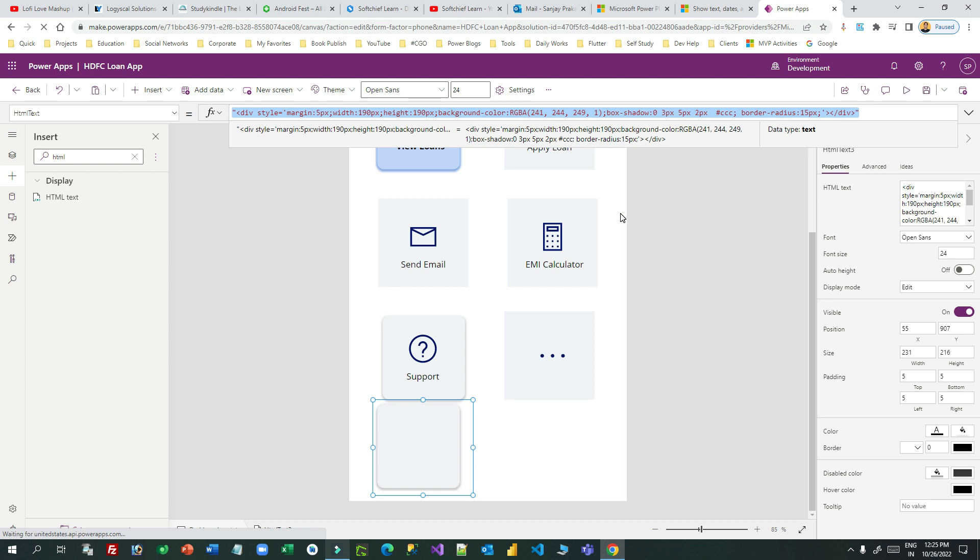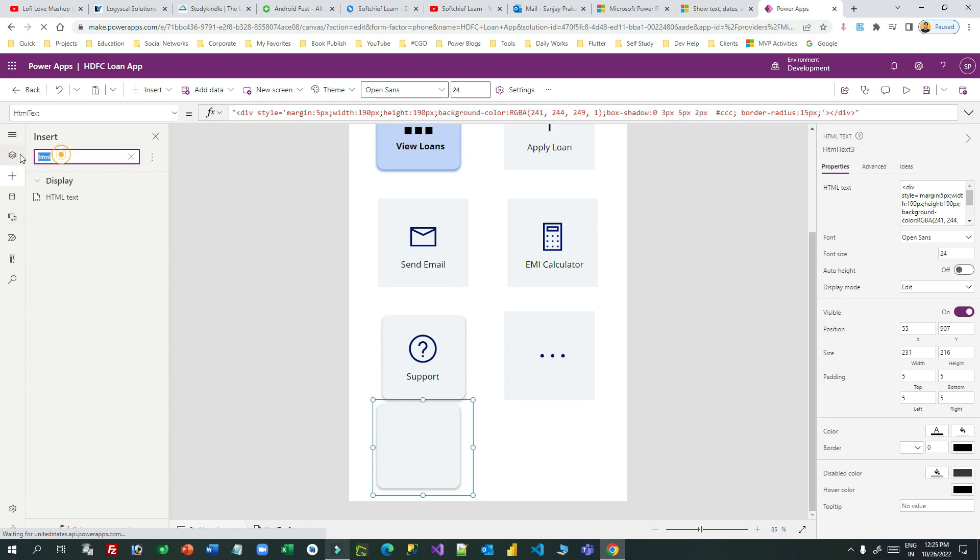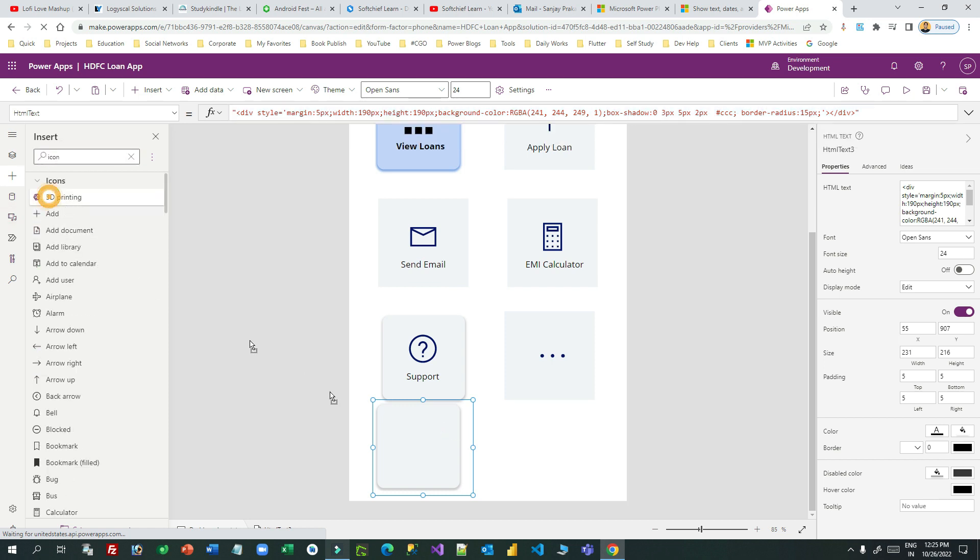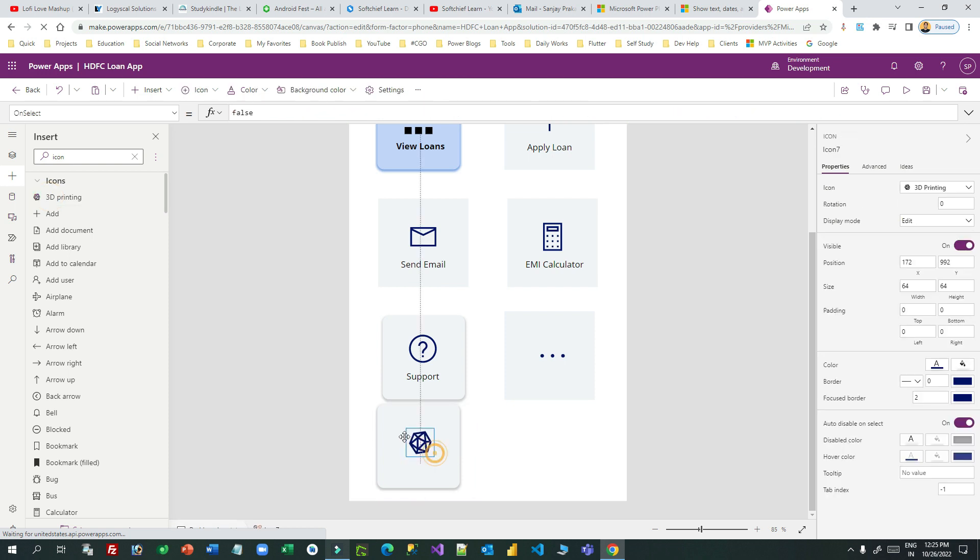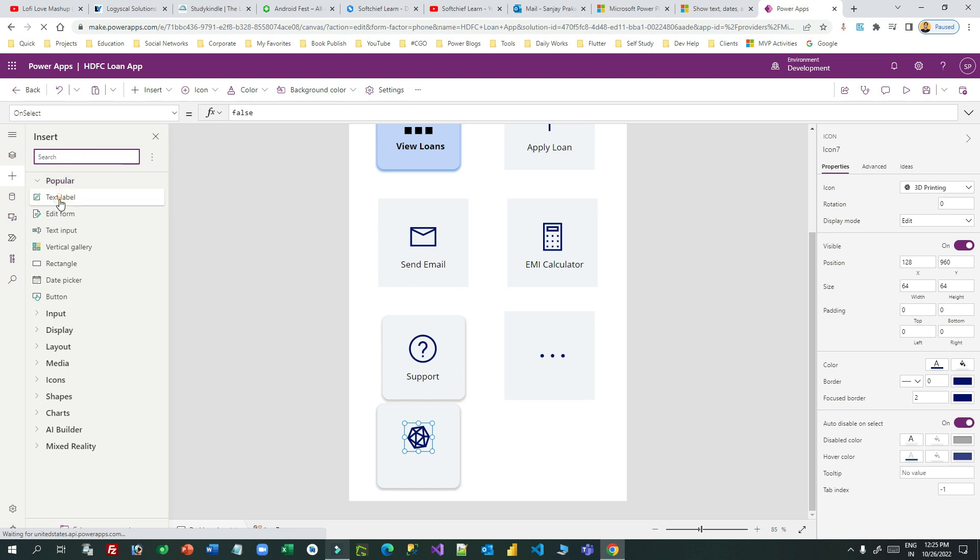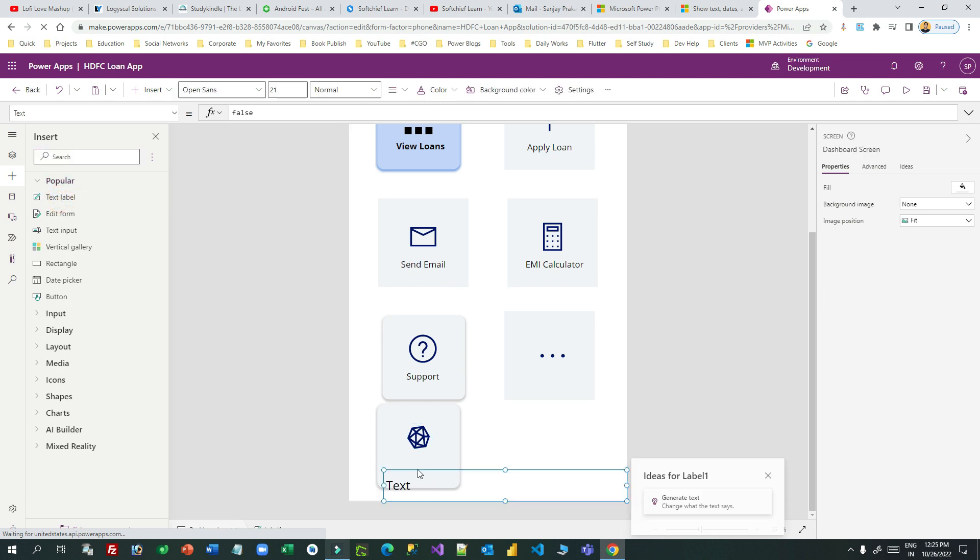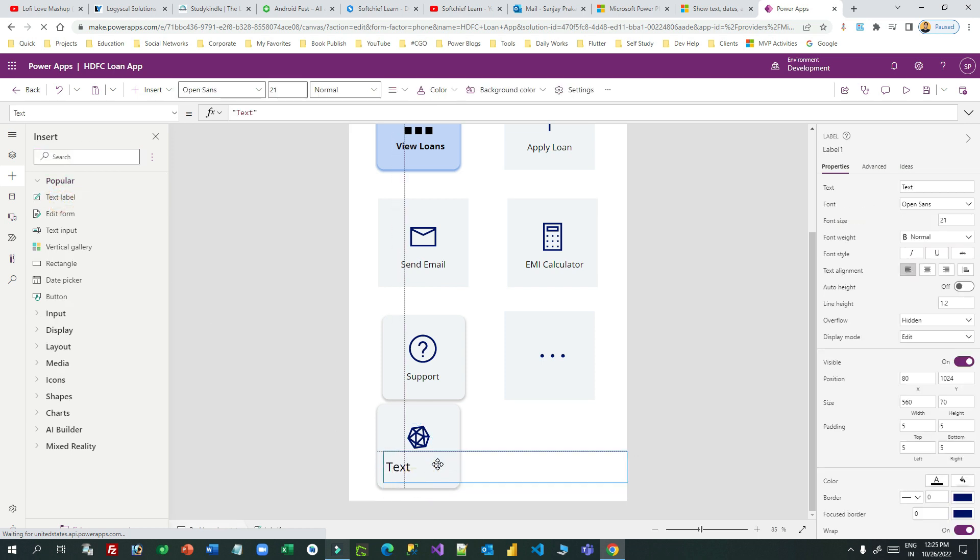This way you can add an HTML text component and use CSS styles and HTML codes inside the HTML text property of that component. Then you can drag and drop any icon of your choice. Let me drag an icon. I can place it here and add some text label, "3D button."